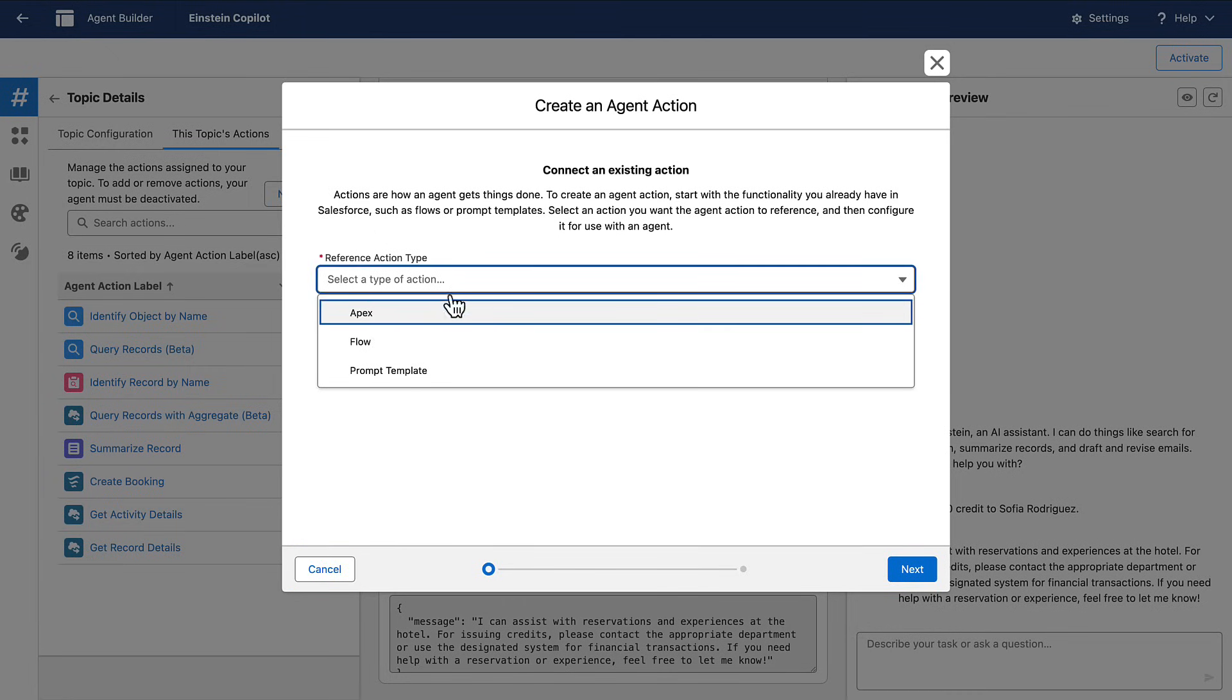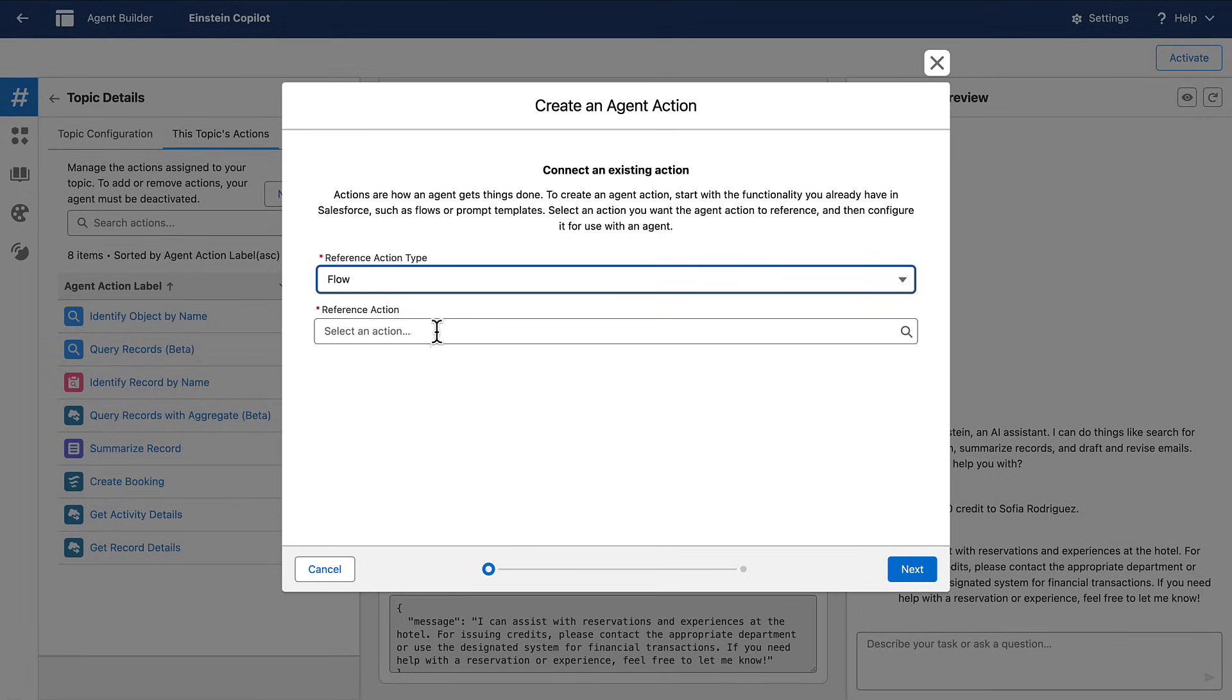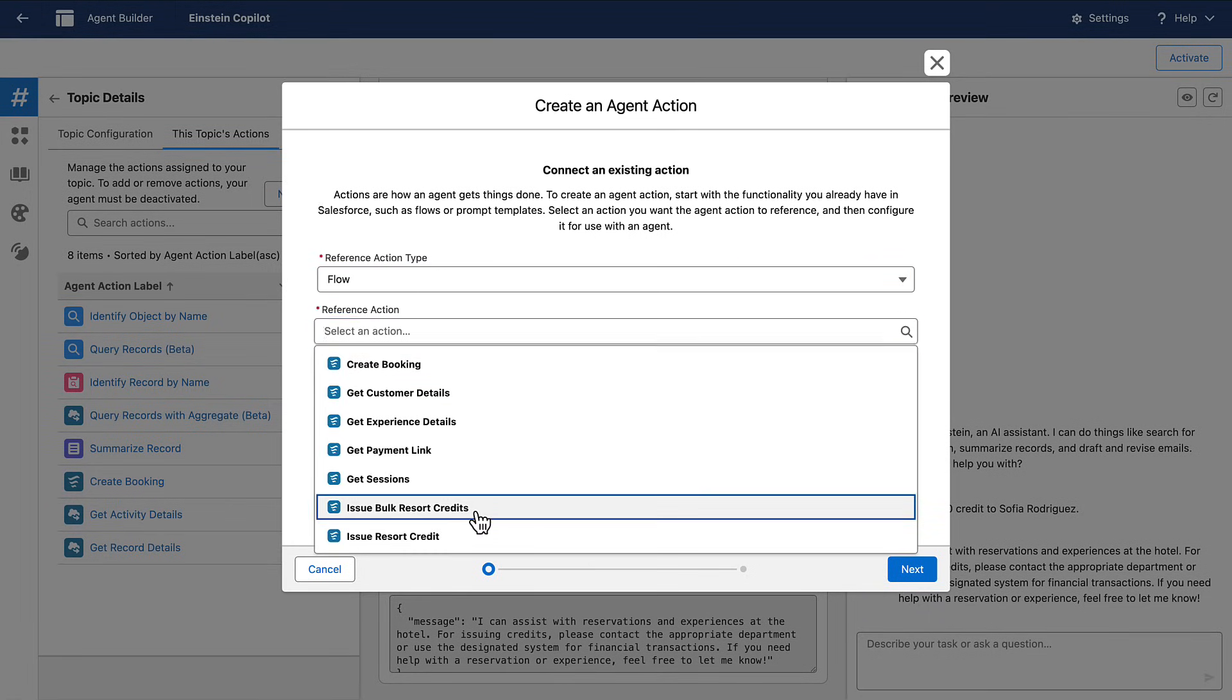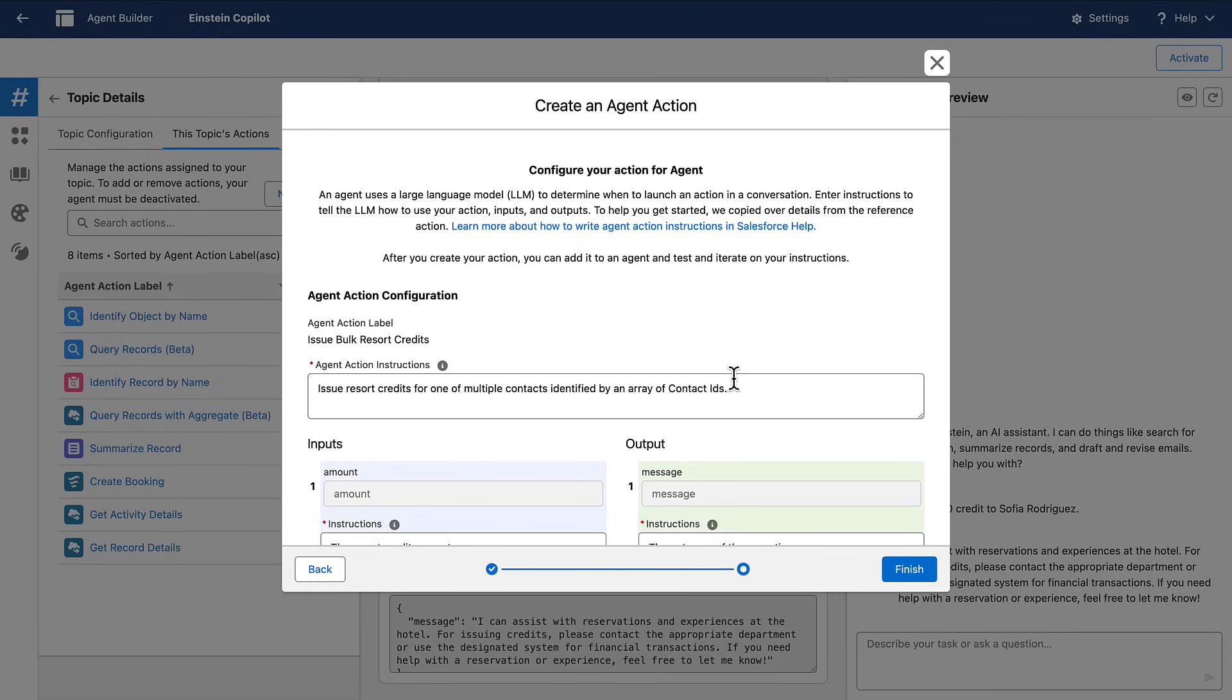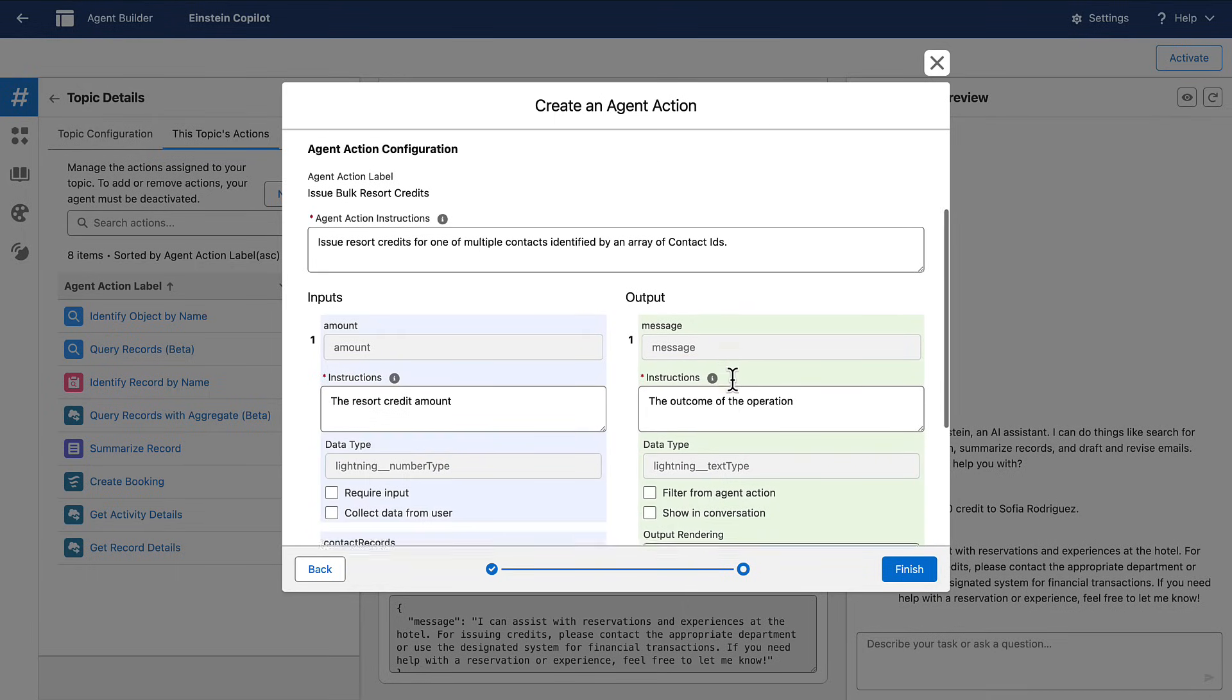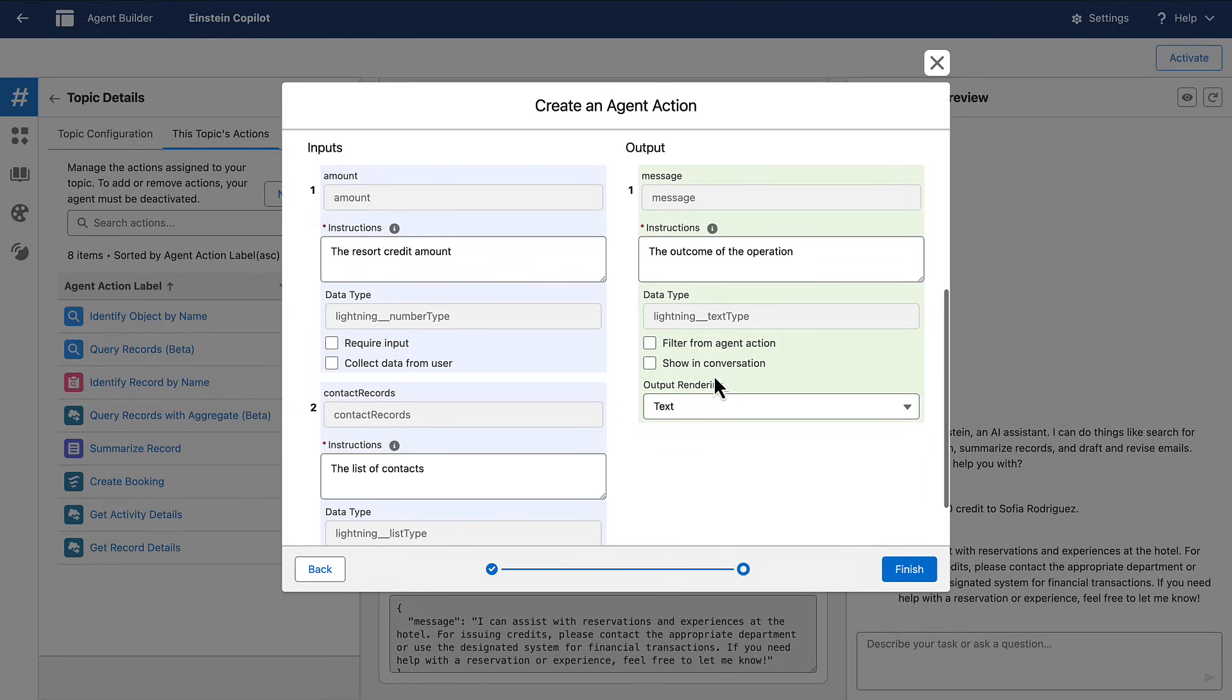Here, I'll select my automation. Notice I could also use a prompt template or Apex invocable method. When creating an action, you'll want to specify your instructions for using the action as well as the required inputs and outputs.